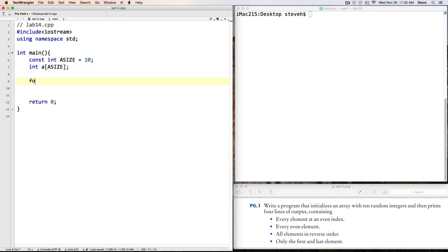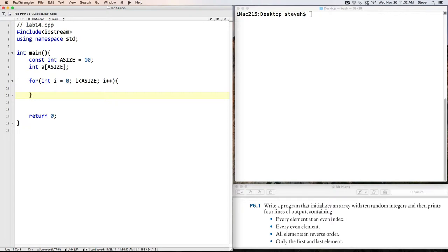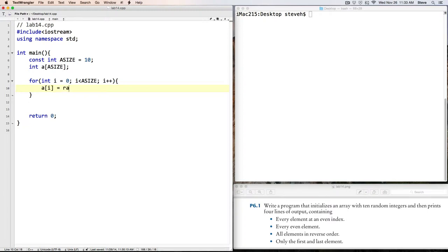Now we need the first of several loops, and our loop will start at 0, because that's the first position in the array, and we'll go up to but not including asize, because in an array of size 10, the elements are in position 0 through 9, so we always stop at less than size. And each position in here, we want to give a random value.